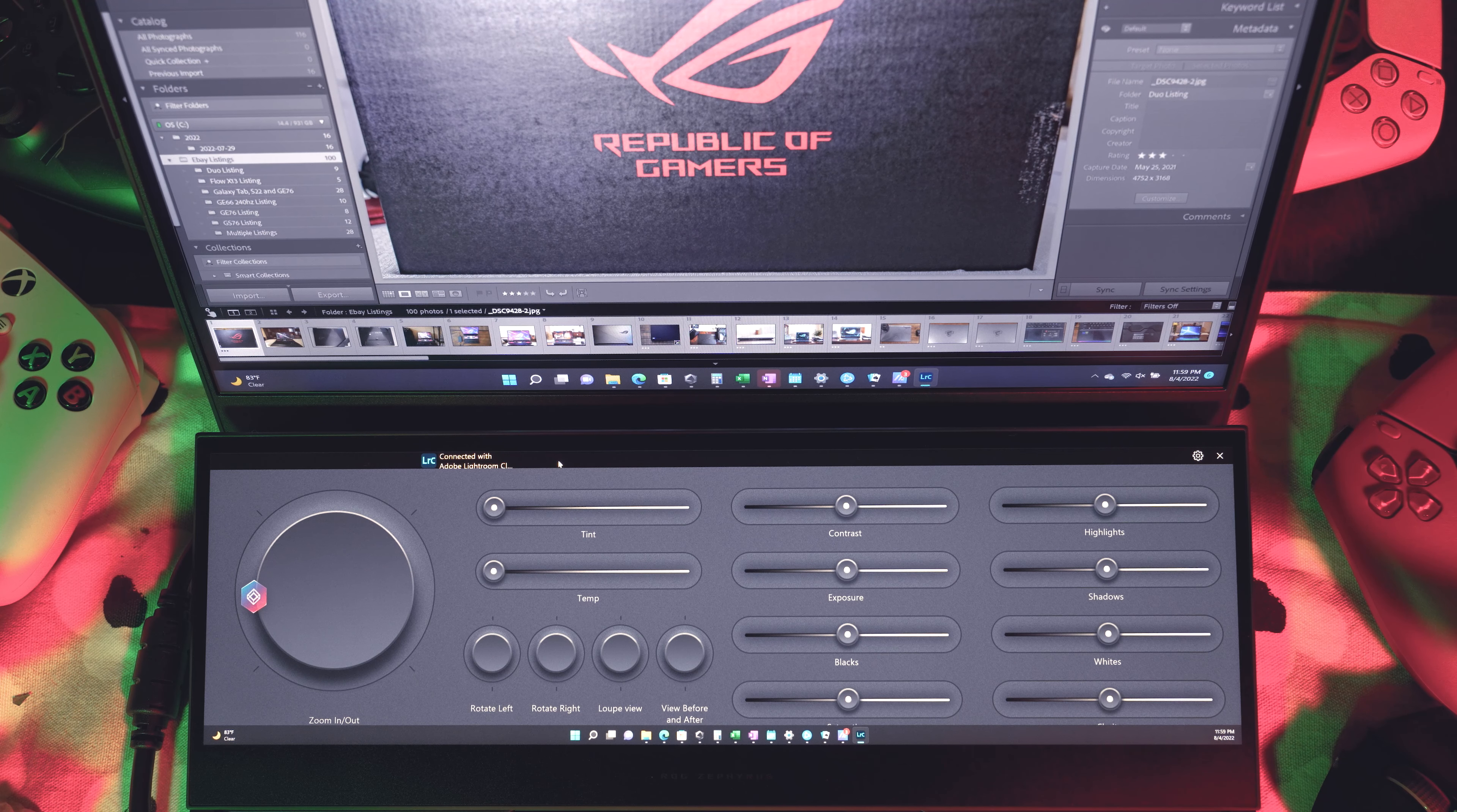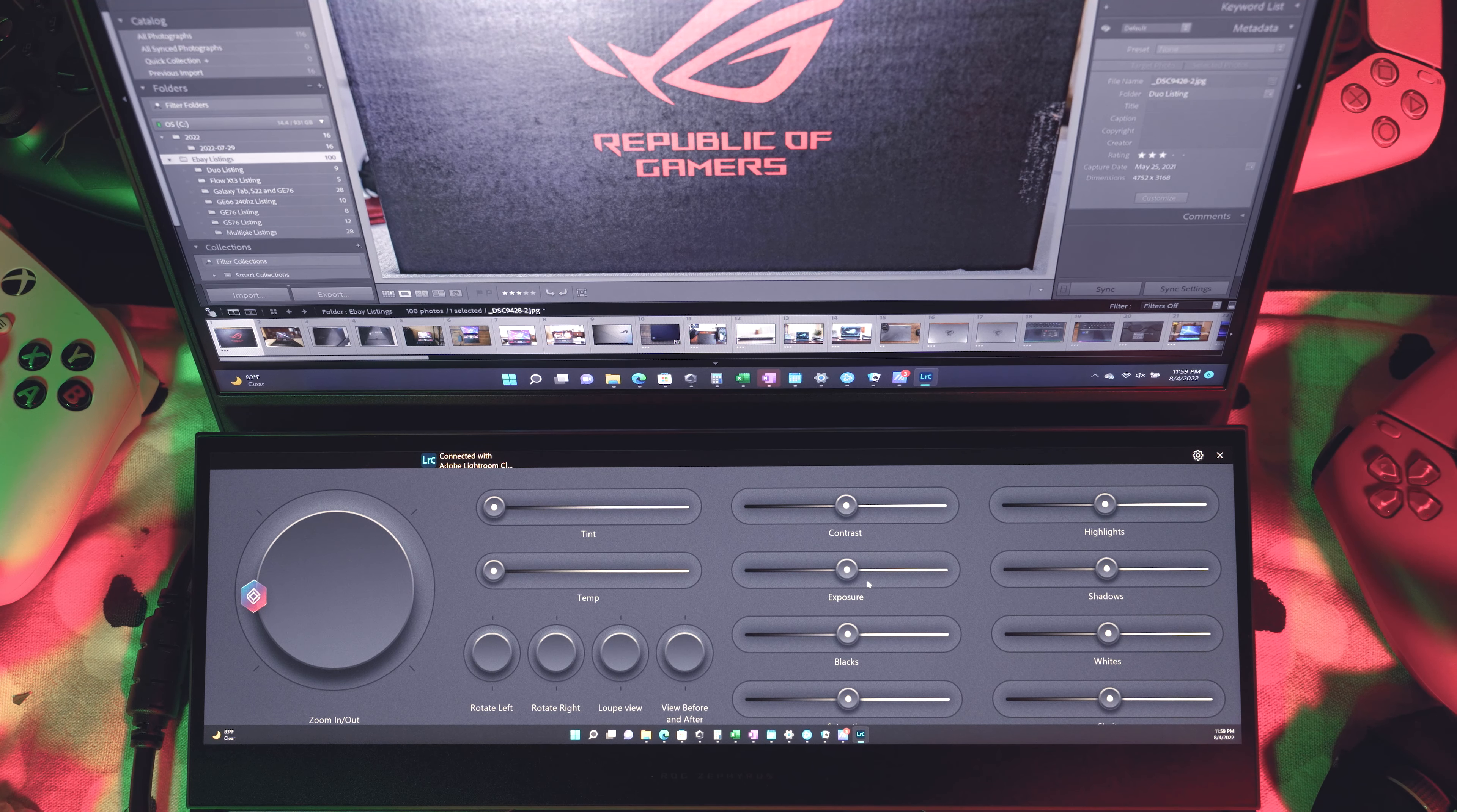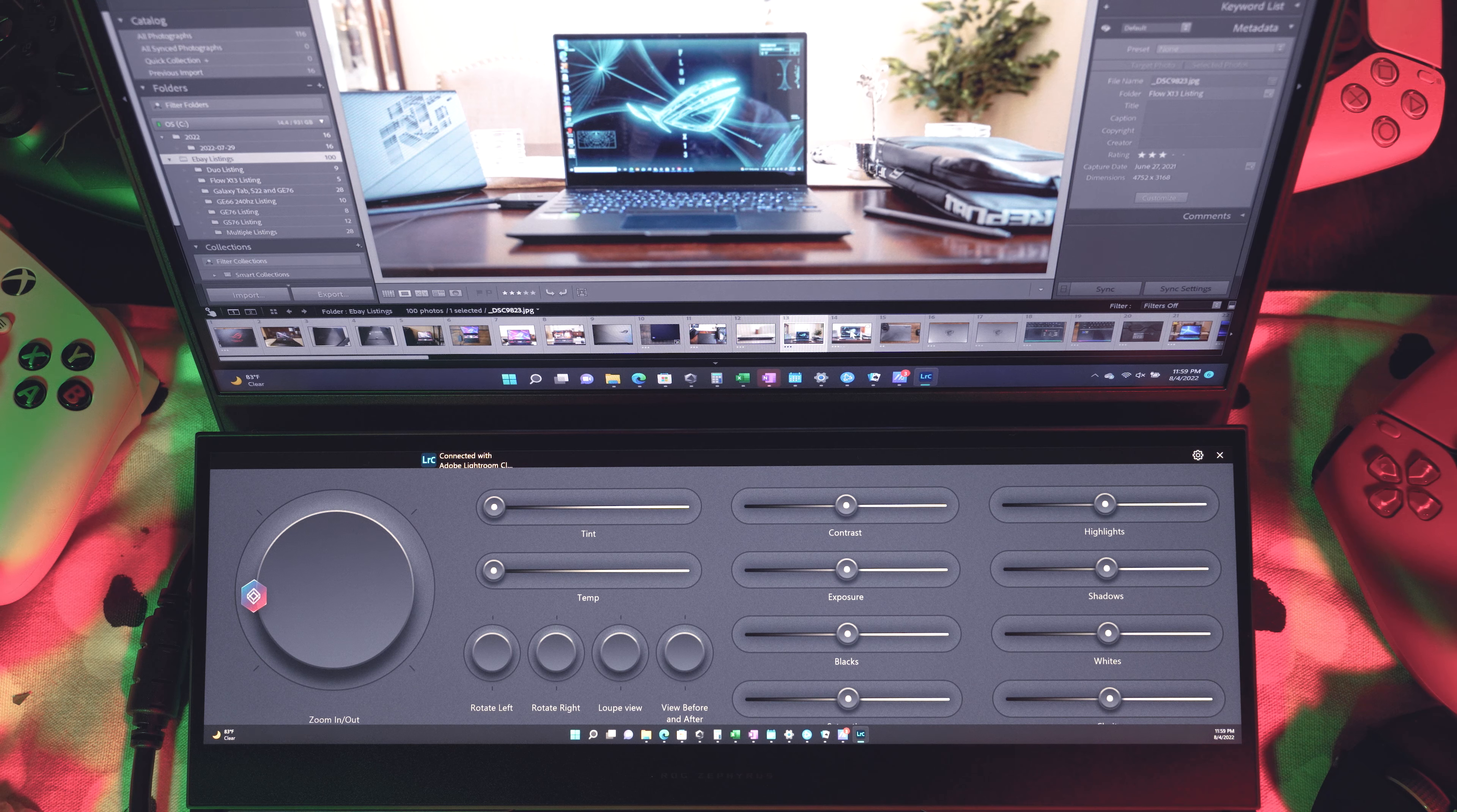So when you open up Lightroom, it's supposed to automatically open up these controls here on the second screen. And if not, there's a program called Screen Expert, where you can set it up, enable it, and you could actually customize all of these different sliders or buttons here. So I've been kind of leaving it at the default, and I've been kind of liking it too.